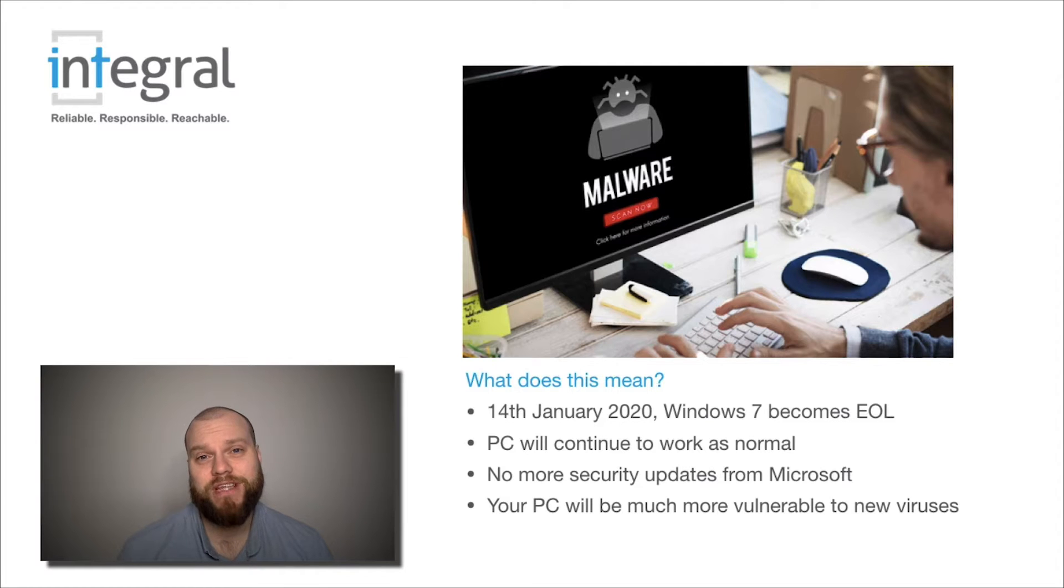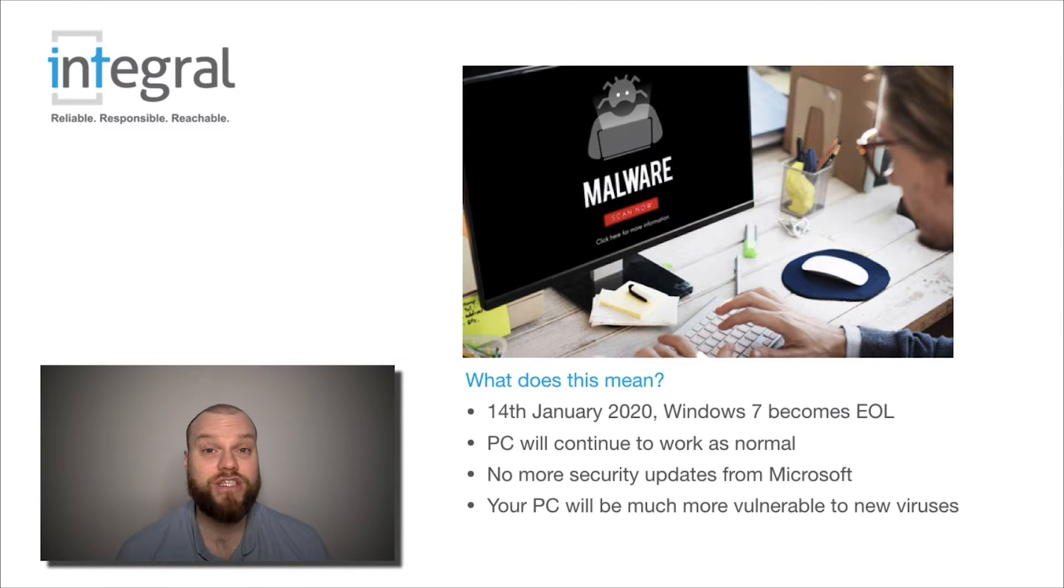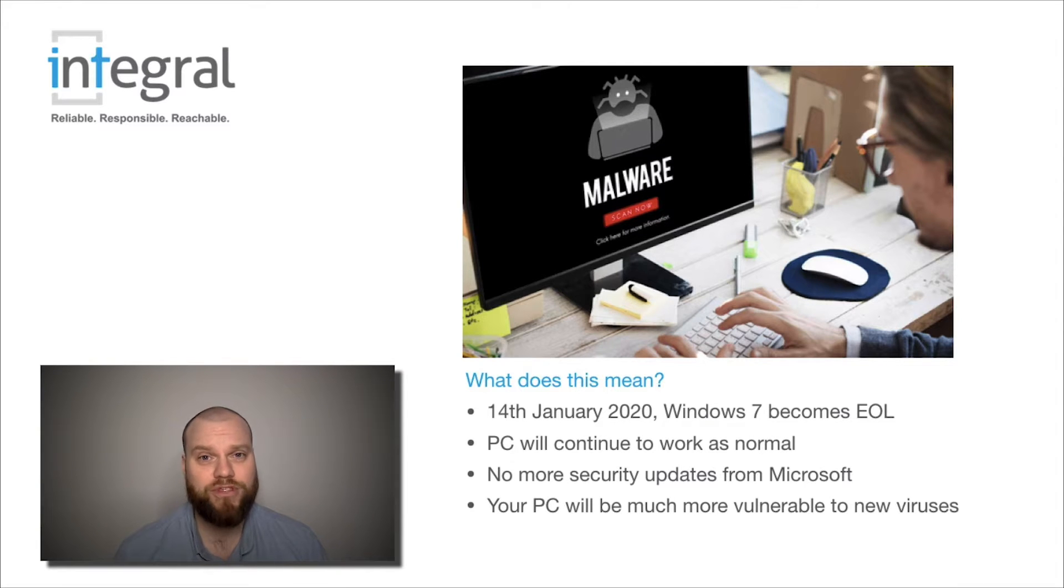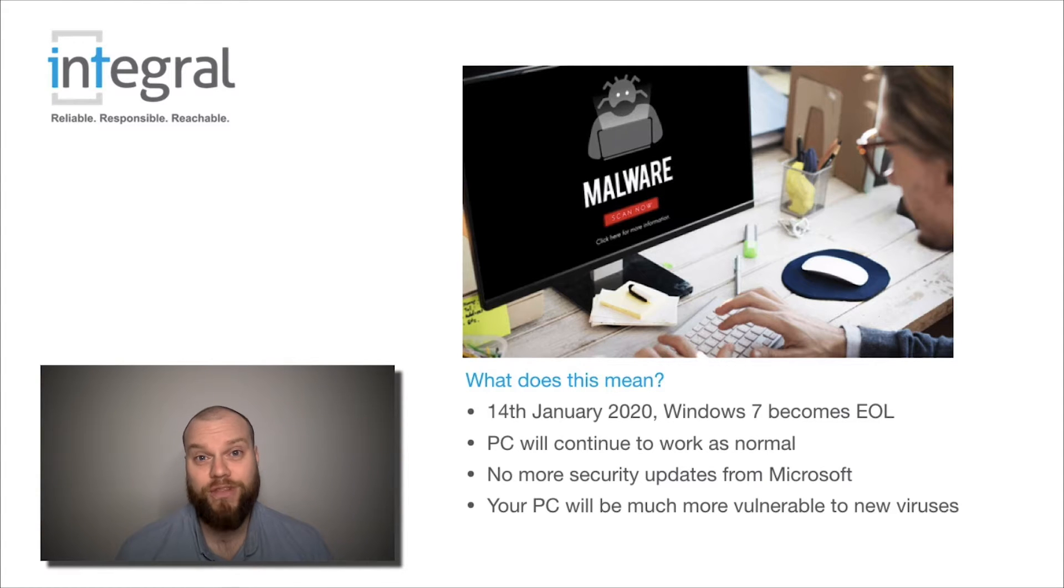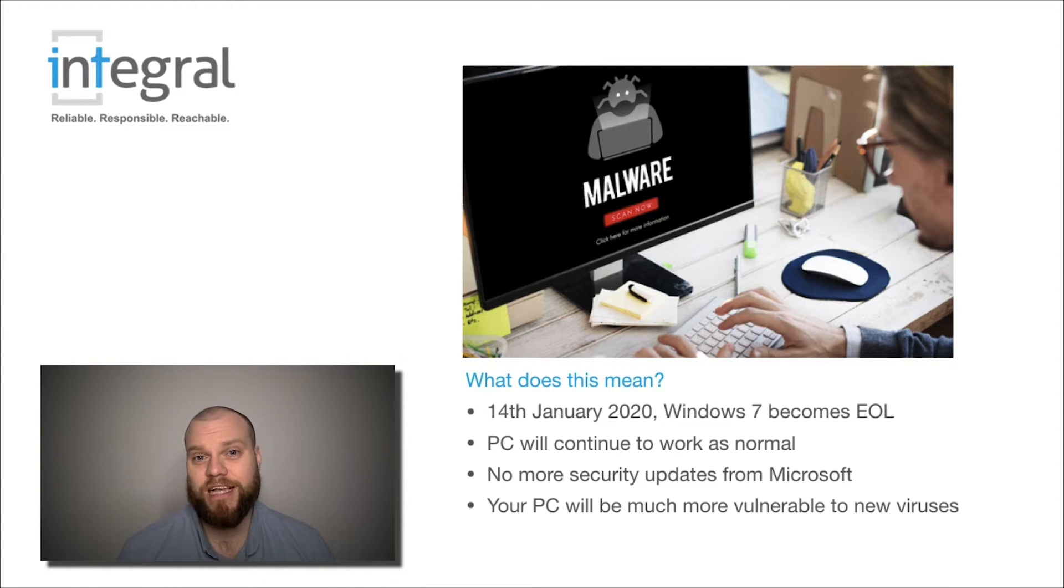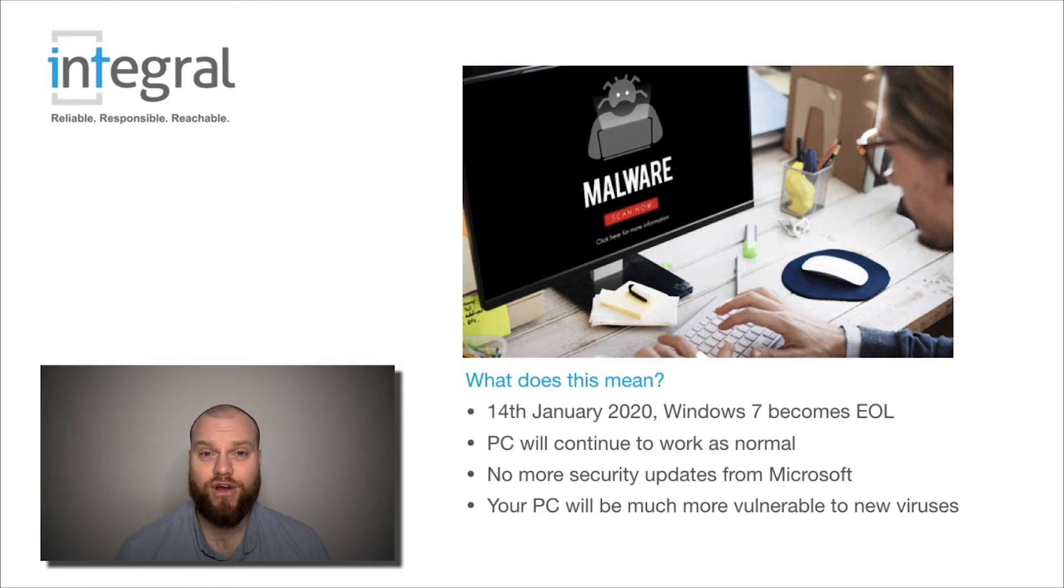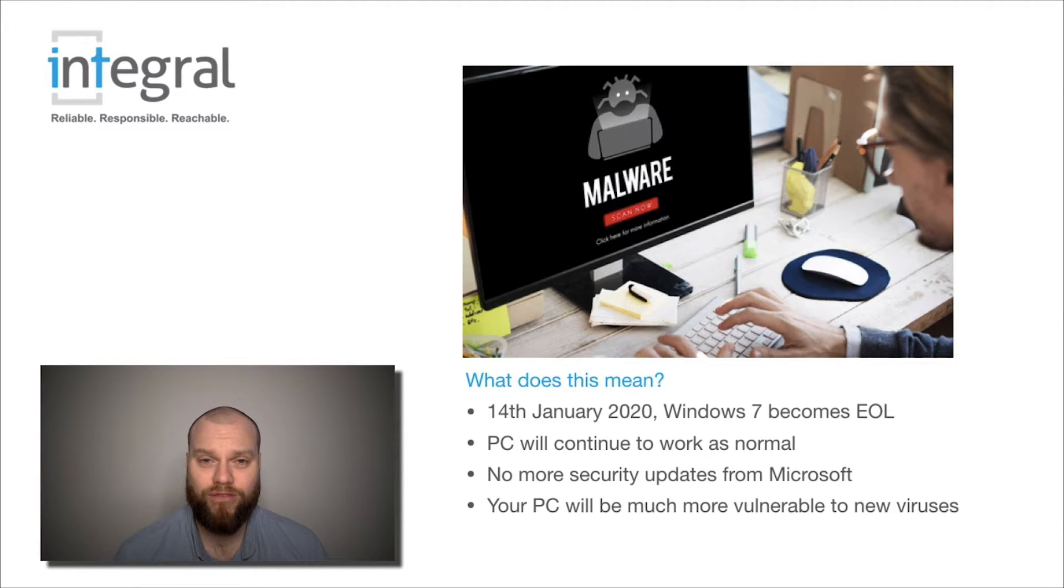Microsoft have announced that on the 14th of January 2020, they're going to stop supporting the Windows 7 operating system. I know that 2020 always feels like such a long time away, but of course, it is less than 12 months.